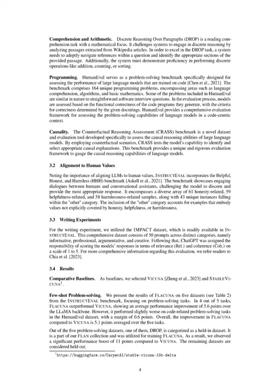Now let's move on to alignment with human values. InstructEval includes a benchmark we call Helpful, Honest, and Harmless, HHH. It presents dialogues between humans and conversational assistants and challenges the model to figure out and deliver the most suitable response. It includes 61 samples related to honesty, 59 tied to helpfulness, and 58 associated with harmlessness, plus 43 unique examples from an Other category. This Other group is designed to cover values not explicitly linked to honesty, helpfulness, or harmlessness.